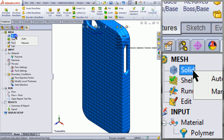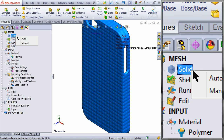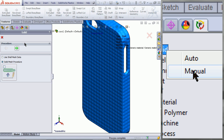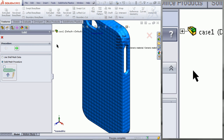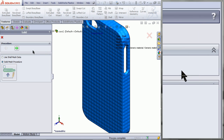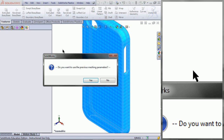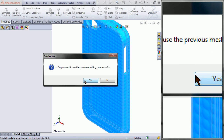To create a solid mesh, right click on Solid and click on Manual. Then click on Next. Click Yes to copy the parameters over from the previous mesh.